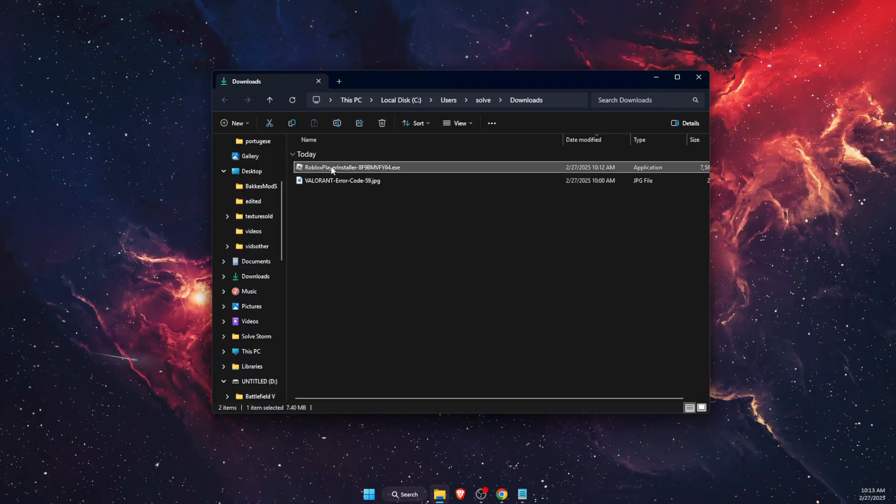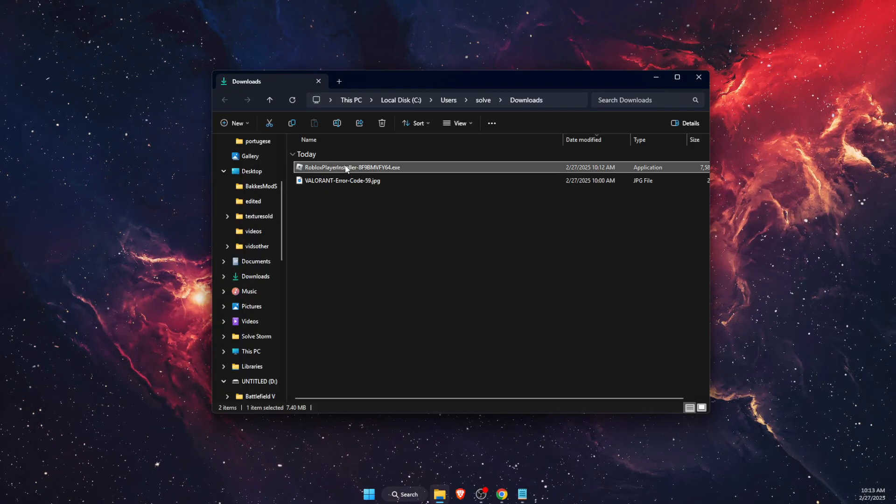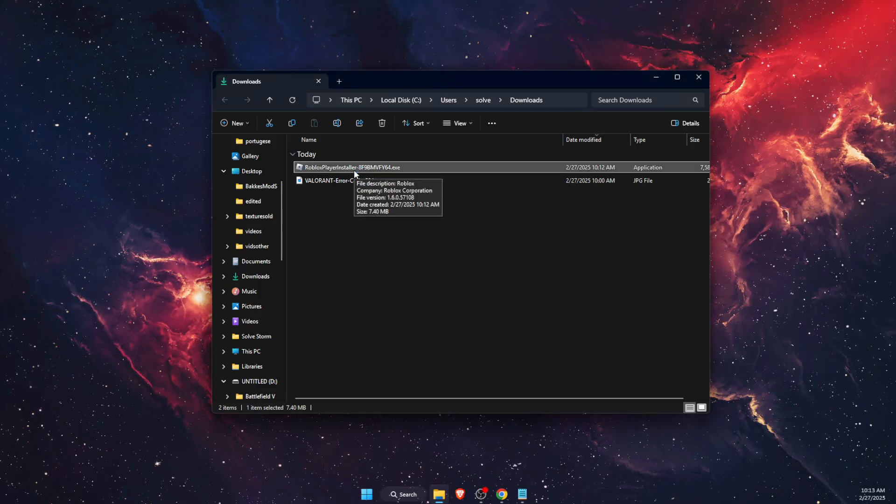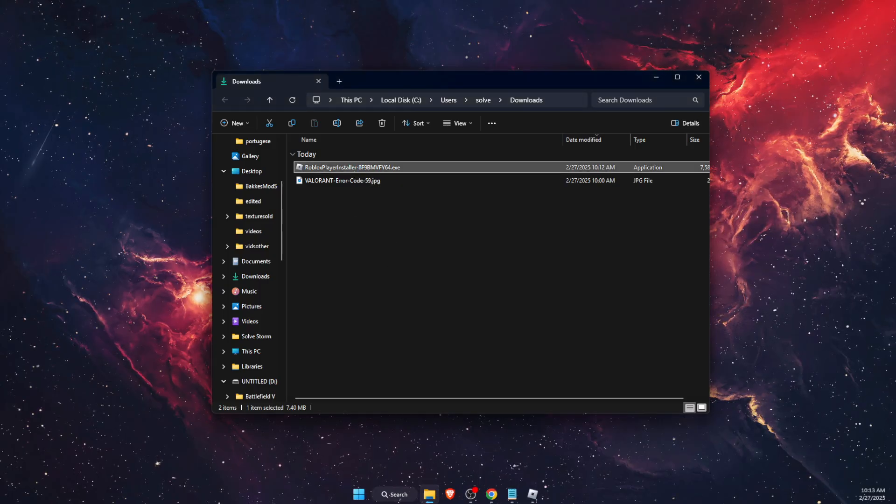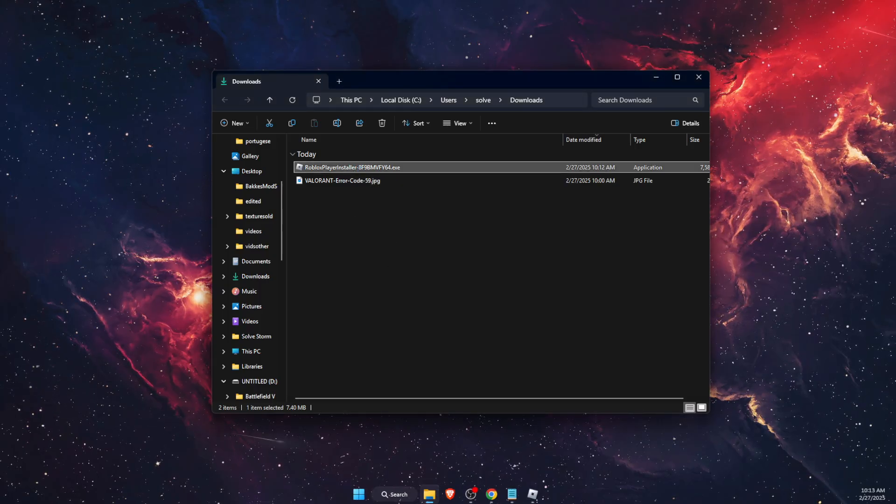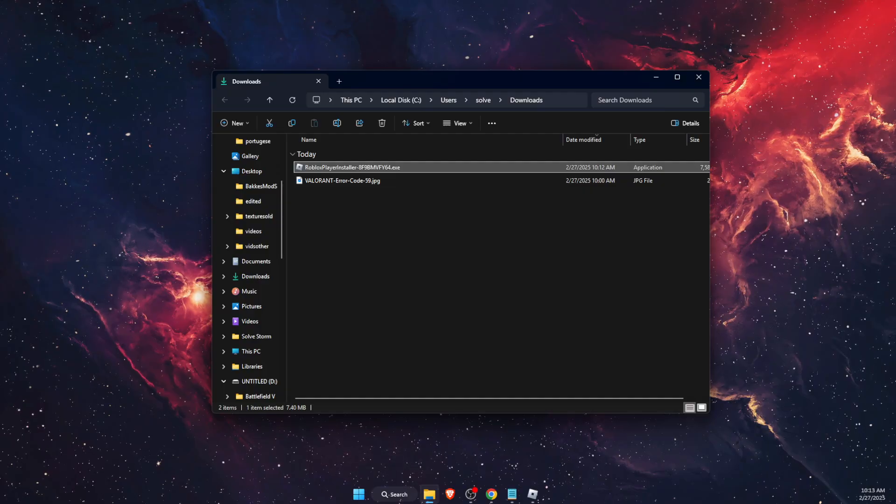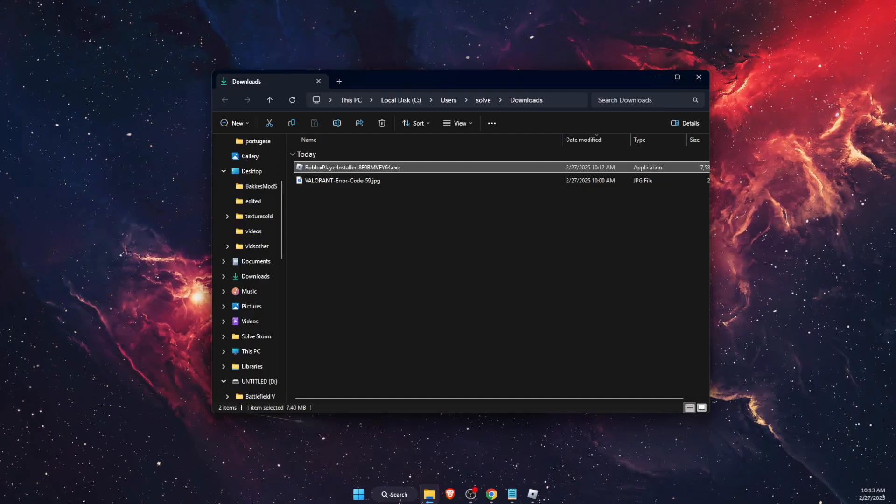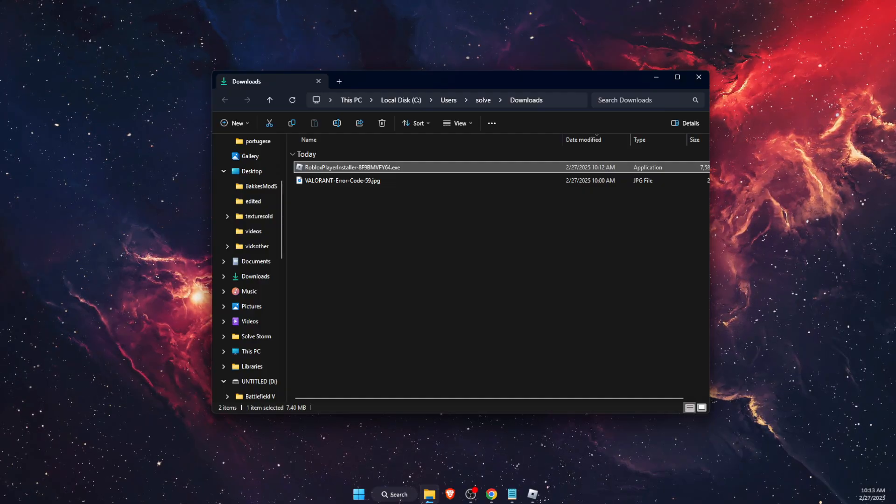I have just downloaded the Roblox Player installer, and you want to go ahead and install it again. Your problem should be fixed. If this video was helpful, make sure to subscribe and I will see you next time. Bye!